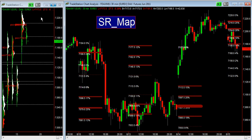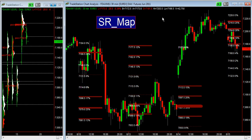On the left you find a volume profile, and on the right you find a 30-minute candles chart with the SRMAP indicator plotted on it. The logic behind this indicator is the same logic which applies to volume profile — to plot on an intraday chart support and resistance areas made by volumes.